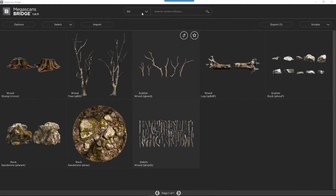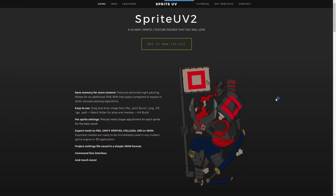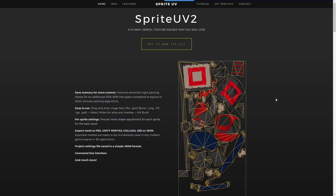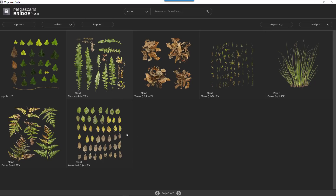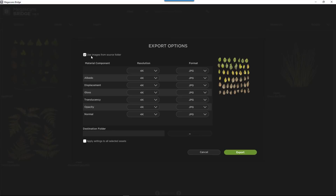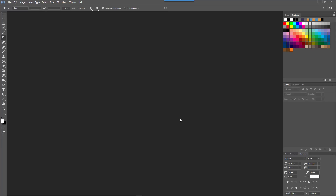The Megascans library also includes atlases — cut-out textures with an opacity map, fantastic for creating leaves and modelling plants. They don't include a 3D model, so we need to do some work before using them with Forest Pack. We'll use an application called Sprite UV, a free or inexpensive tool originally designed for packing sprites, UVs and textures, but ideal for automatically generating meshes that match shapes contained in an atlas. In Megascans Bridge, select an atlas texture and export it to 3ds Max. You'll need to generate a map with an alpha channel — open the opacity map in Photoshop, cut out the background so only the leaves remain, then reduce the resolution to 1k.